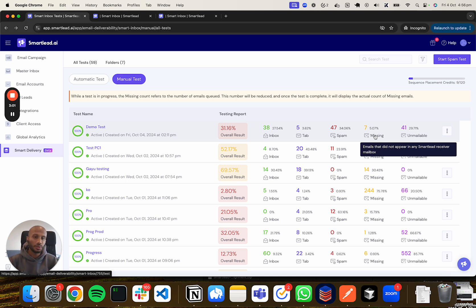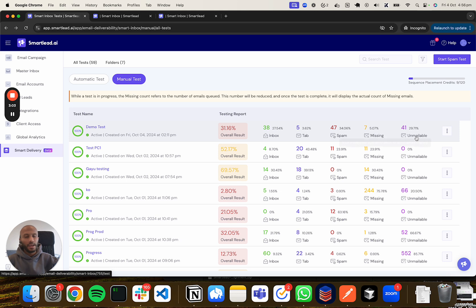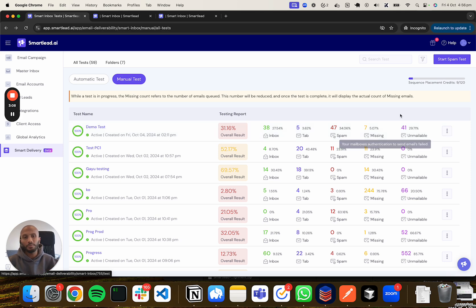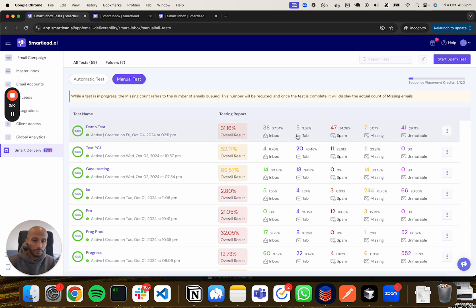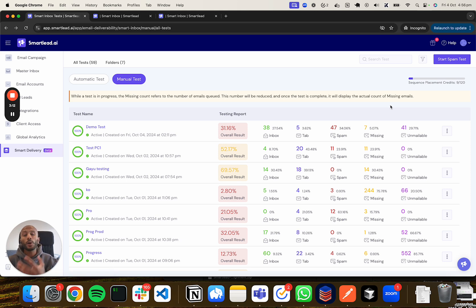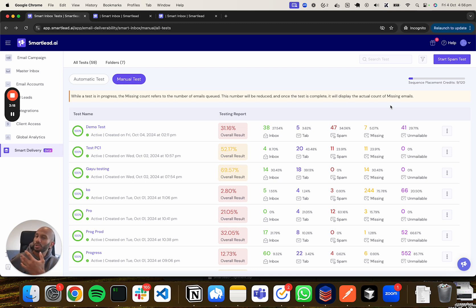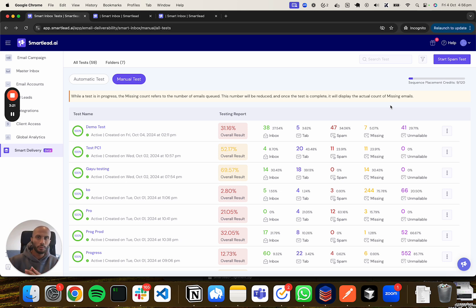The last one is what we call unmailable. This basically means the email accounts you've connected for this particular test had their authentication layer fail. This can happen for a variety of reasons - at the time when we try to authenticate the account to send a message, maybe your token is expired, maybe it's an old account.